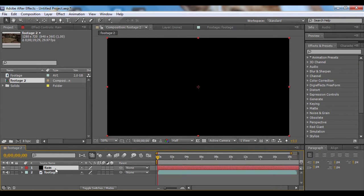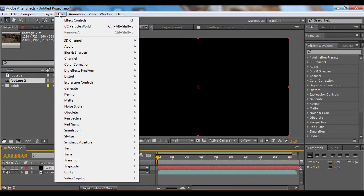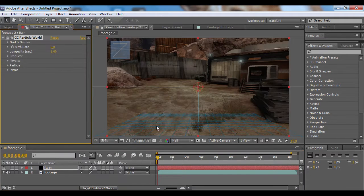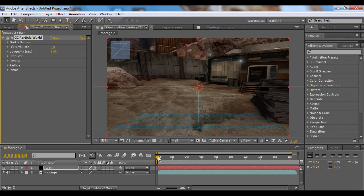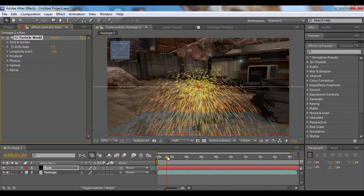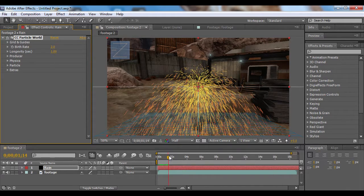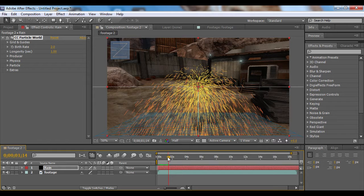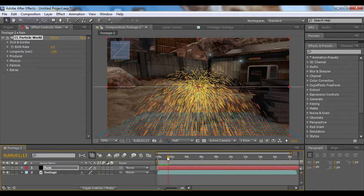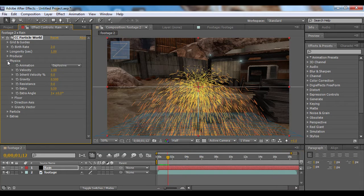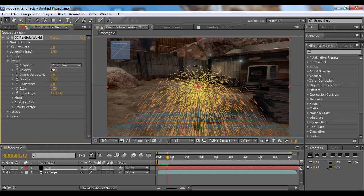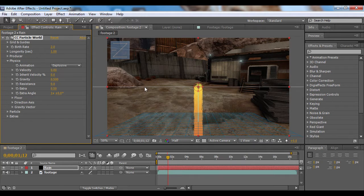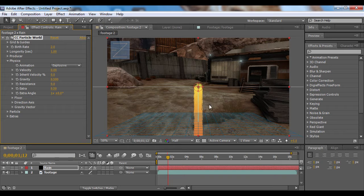Now make sure the rain layer is selected and you'll go to Effect, Simulation, and then CC Particle World. This is a 3D particle plug-in for After Effects and it's a nice way to make some rain. First off, we'll go to Physics and change the velocity to zero. That'll keep the particles from shooting out all over the place and they will just fall.